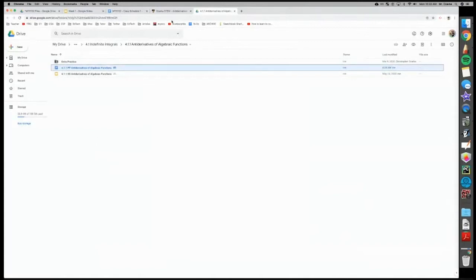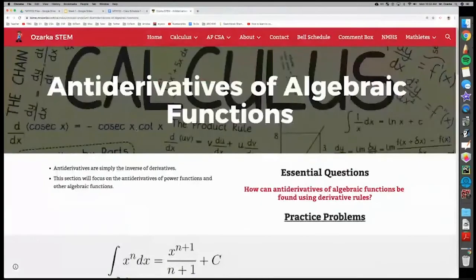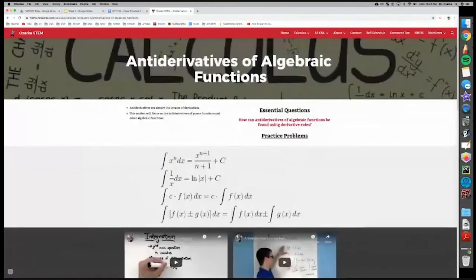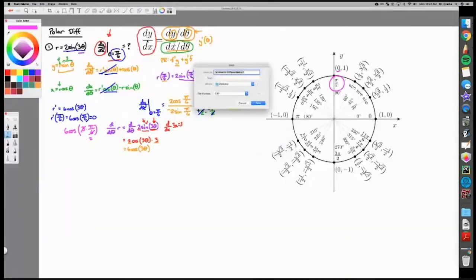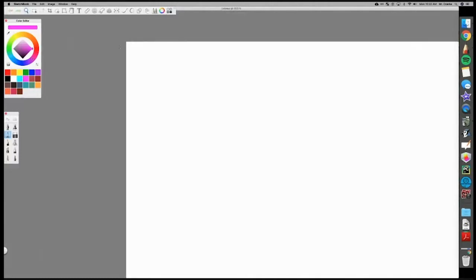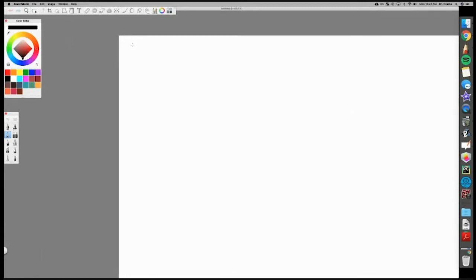If you took Calc 1 anywhere else, or even covered this in Math 132, let's assume you forgot all that and I'm going to review all of these formulas and where they come from. Integration means anti-derivative — that should be a review. There are two flavors of integration: definite integration and indefinite integration. Indefinite integration is the anti-derivative, and that's what we're going over today.